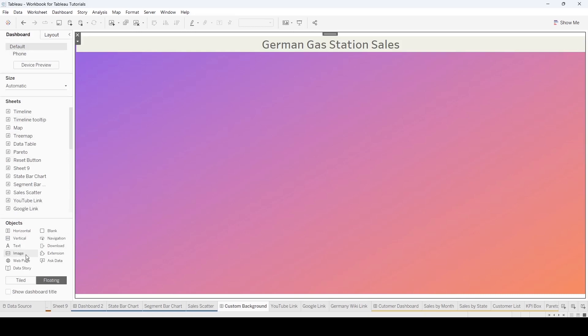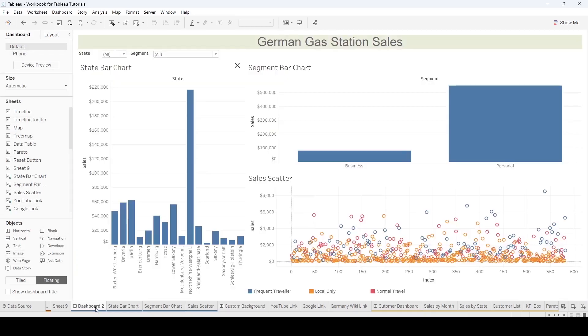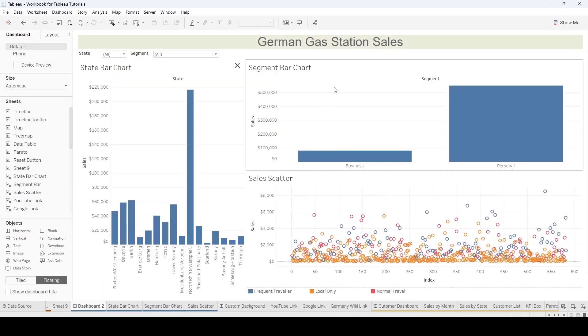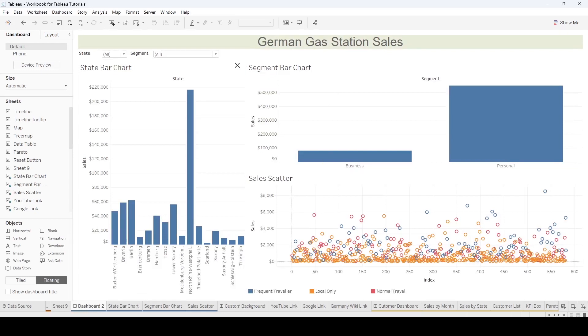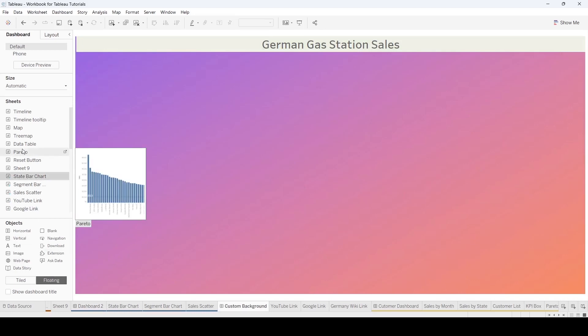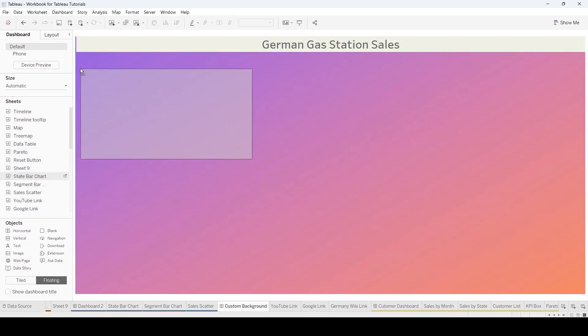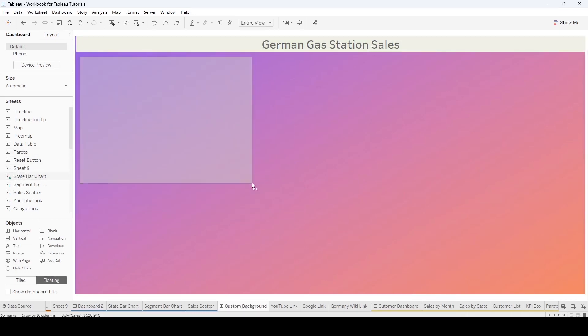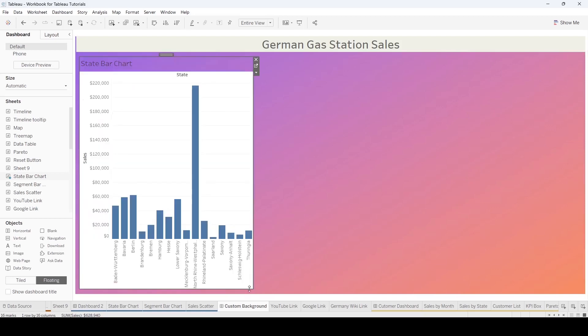Now it's just a simple matter of bringing in the state bar chart and the segment sales. Bring in the state bar chart. Remember it's floating. We're going to bring that here. You may have to do some sizing. And we're going to fix that in just a second.